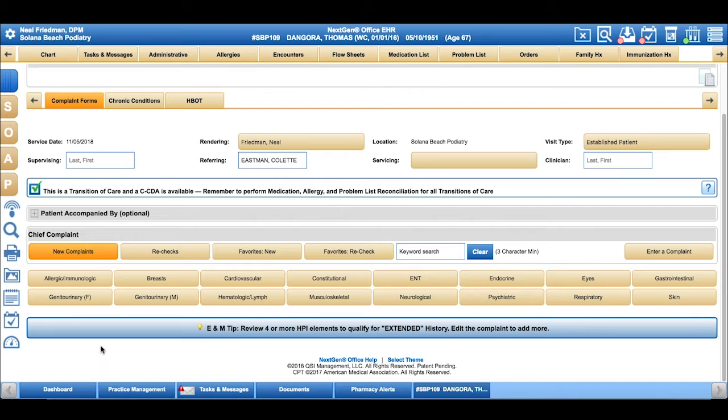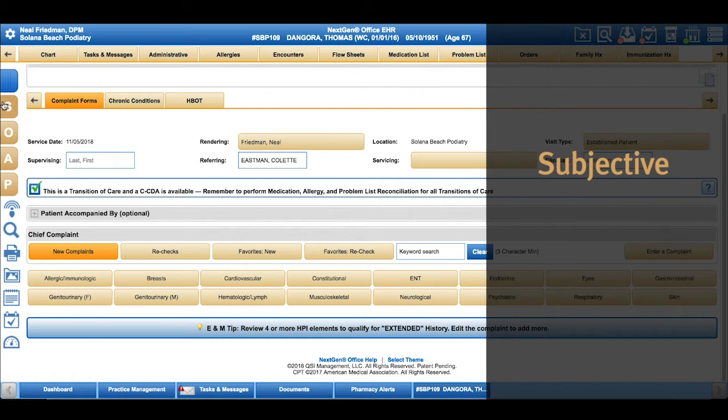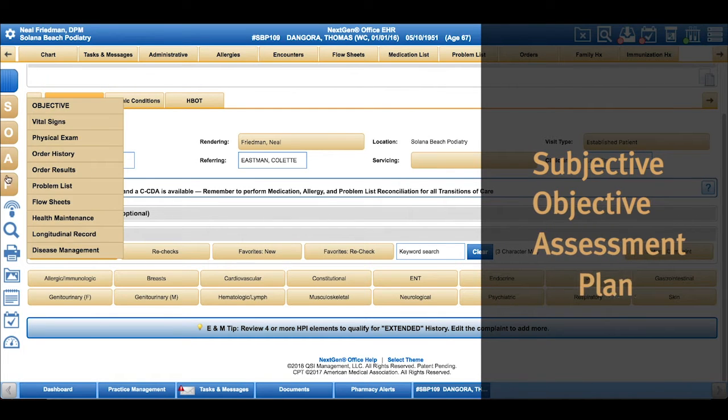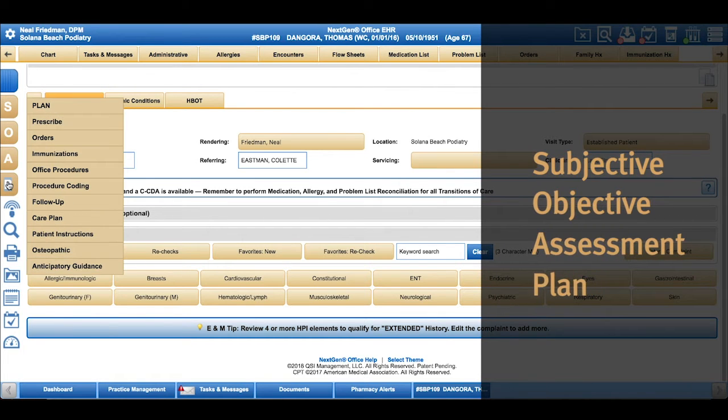In the patient's note, it's very easy to navigate around because we have this SOAP option on the left side to jump to any section you need to.